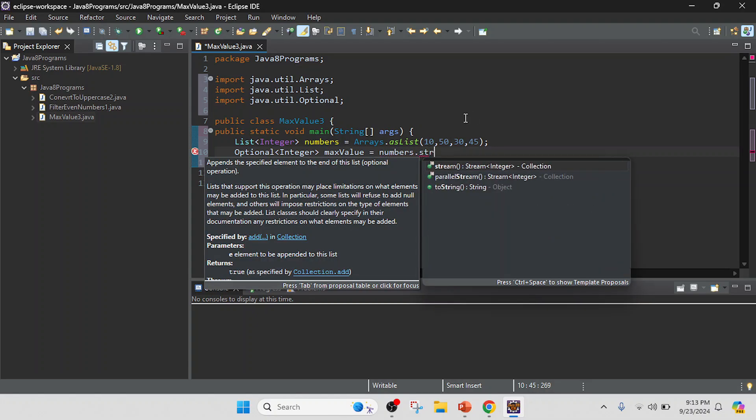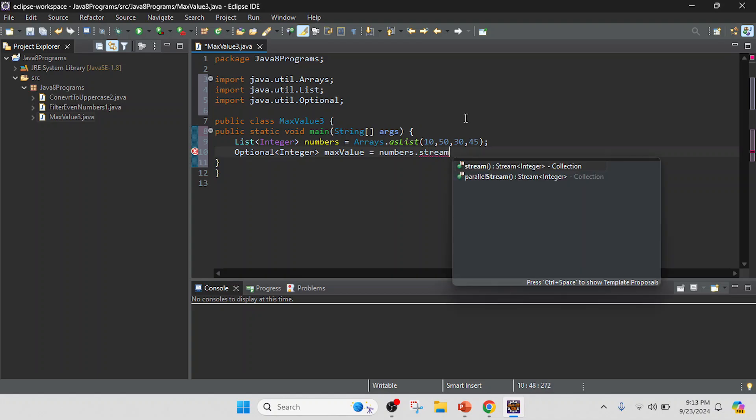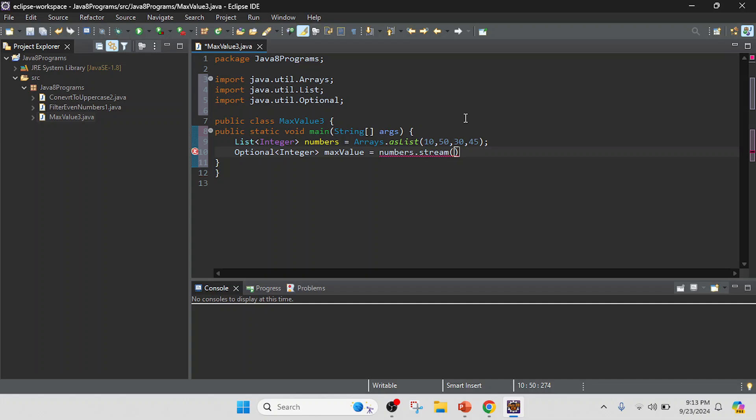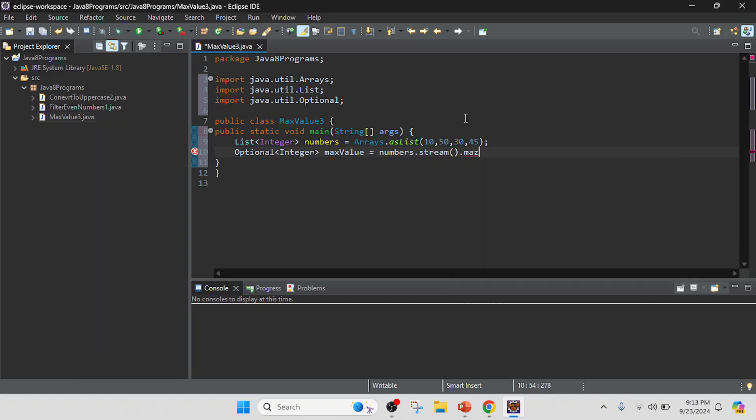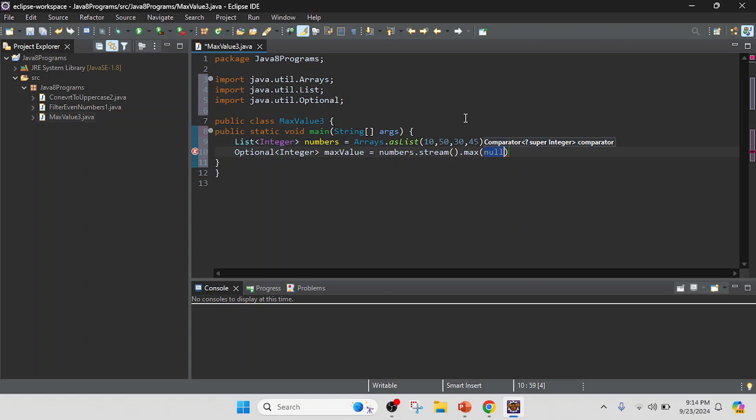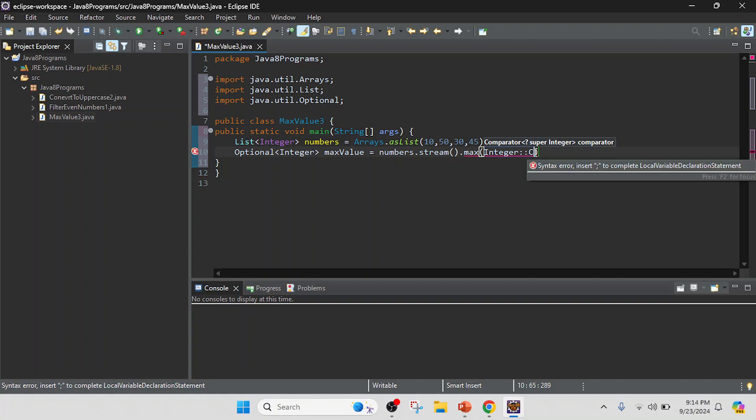Yeah, a stream.max, we have max method so we can use max. And in this max method we need to pass with that or type of that data type. So I have the data type of that Integer, and in this Integer we have to call this method, compareTo, Integer and compareTo.